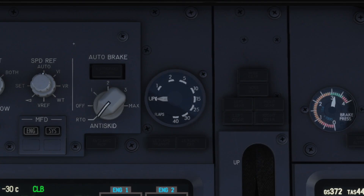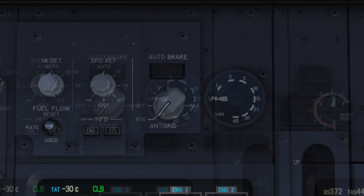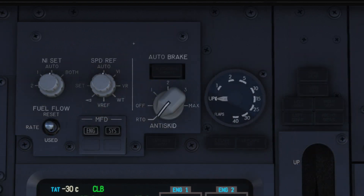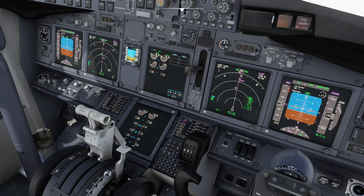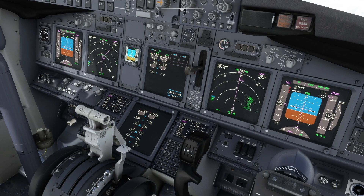Next we check the flaps are up and the leading edge flaps transit light is not illuminated. Moving across, the auto brake switch is turned to off, deactivating the system.